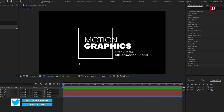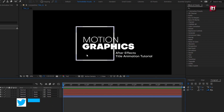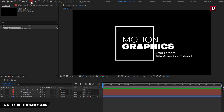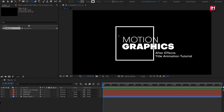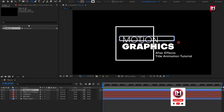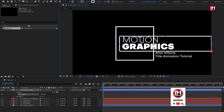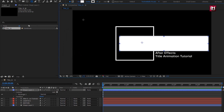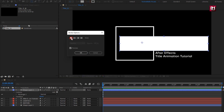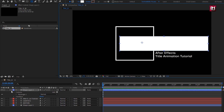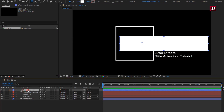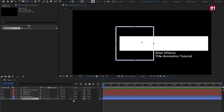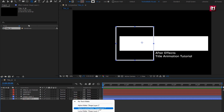Now we will animate them one by one. For the shape layer, make sure you have not selected any layer. Select the rectangle tool, covering both the text which are inside the shape layer. Set the fill option to solid. Now set stroke option to none. Place shape layer 2 above shape layer 1. For shape layer 1, change track matte to alpha inverted matte.